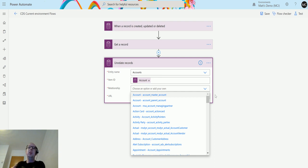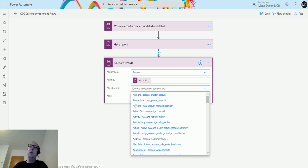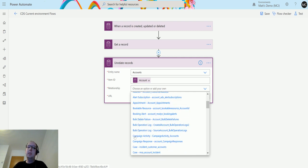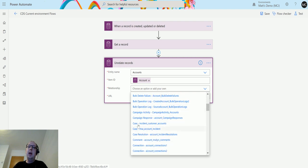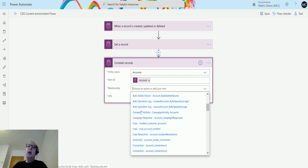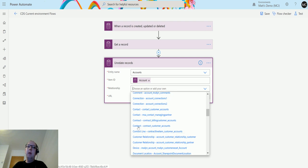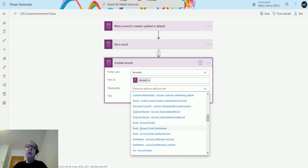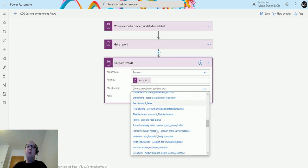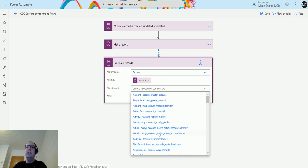Then we need to choose the relationship. This is to say which relationship we're actually removing, because you could have multiple relationships on the same entity. You need to specify that relationship. In this instance we're going to choose account_account parent account, but you have all of these other options as well. The first name is the other entity and then we have the actual relationship name.